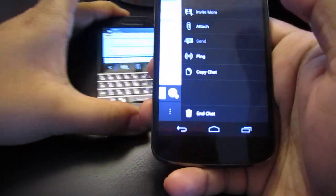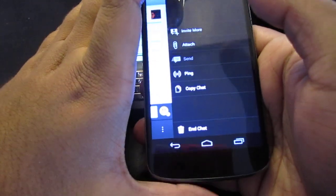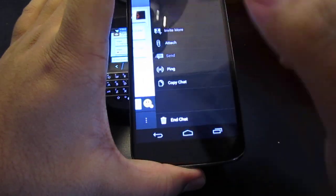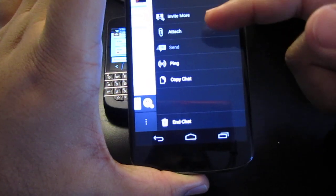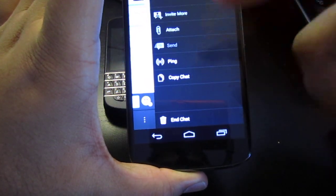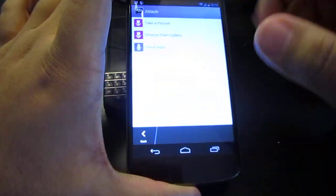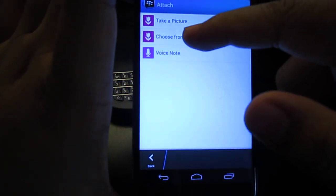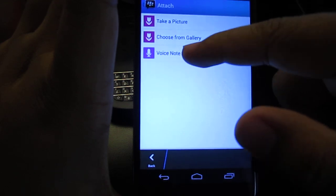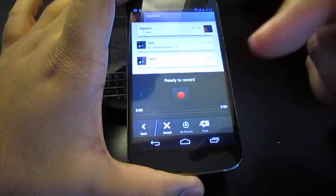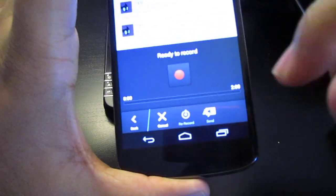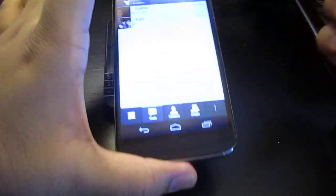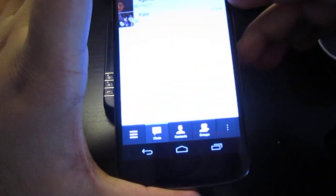Anyway, so in the options now, what you do have here when you swipe over to the right, if you want to call it, you get invite more contacts, attach, send, ping, copy chat, and chat. So we're gonna attach something. So what we're gonna send, basically, is we could take a picture, choose from your gallery, or voice note. In the voice note, you have up to two minutes of recording. Pretty phenomenal. I think before it was, like, 30 seconds.